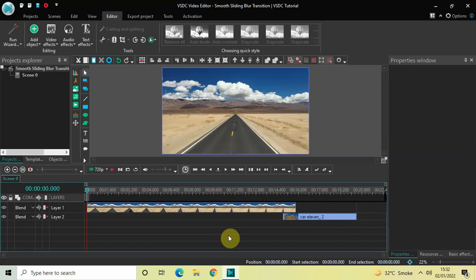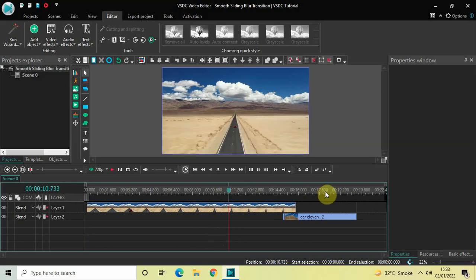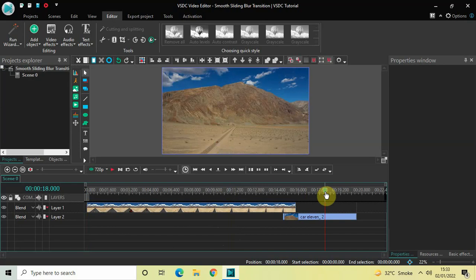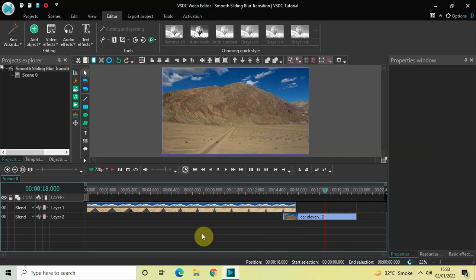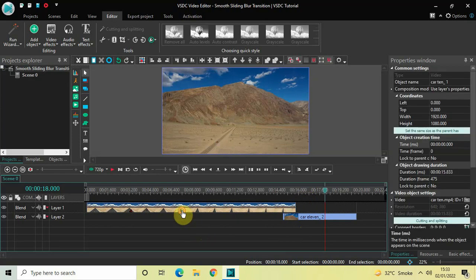To demonstrate this, I've already imported two demo videos in the editor. This is my first demo video and this is my second demo video, and I've overlapped my videos by one second in the timeline, as you can see right here.